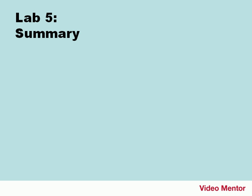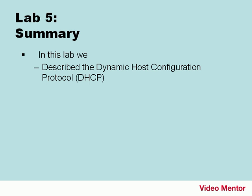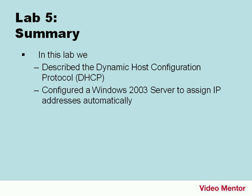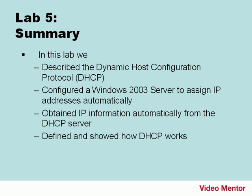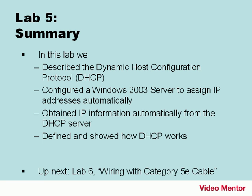Okay, that's it for lab 5. In this lab, we described the dynamic host configuration protocol. We configured a Windows 2003 server to assign IP addresses automatically by installing the DHCP service, configuring an IP scope, and activating it, and authorizing the server. And then we obtained the IP information automatically from the DHCP server with the Windows client. And defined and showed how DHCP works and showed you ipconfig slash release and renew. And we also showed you how to turn off APIPA if need be. Up next is lab 6, wiring with category 5E cable.